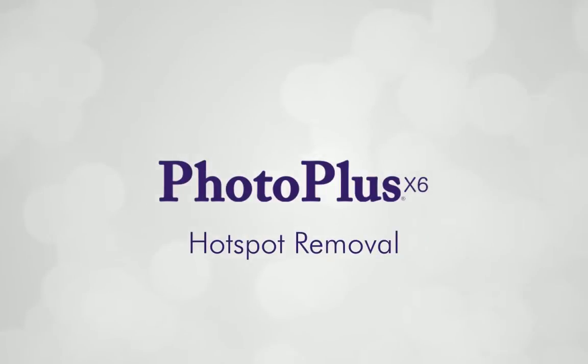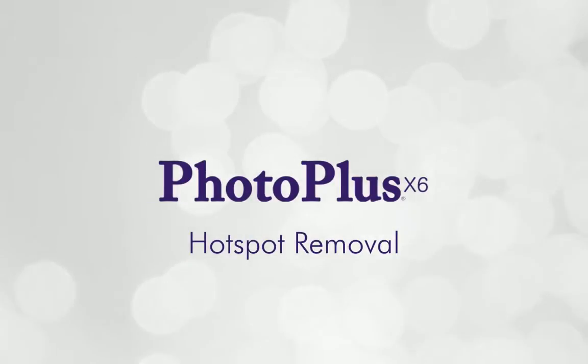Hi everyone! In this tutorial, I'll show you how to remove hotspots from photos.